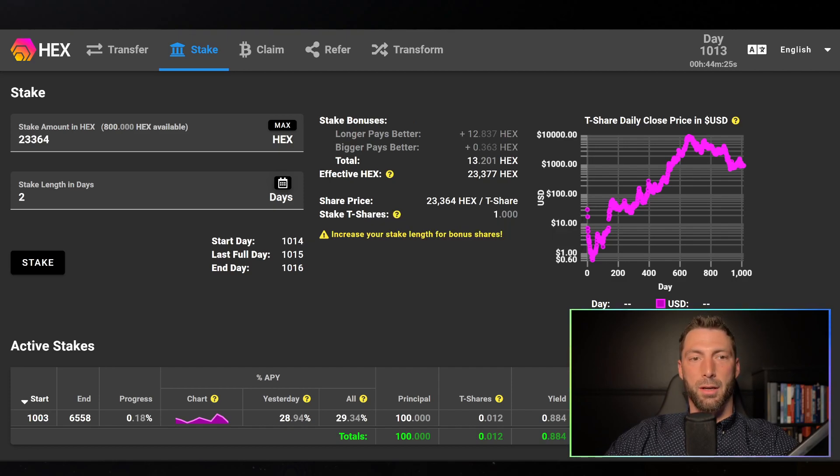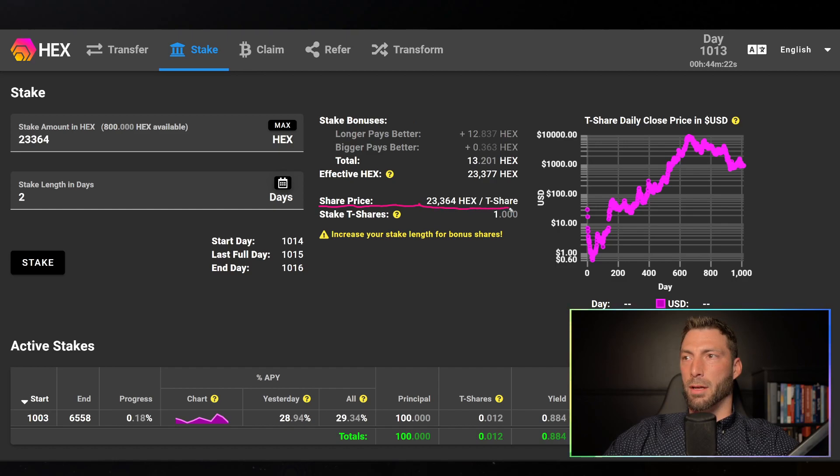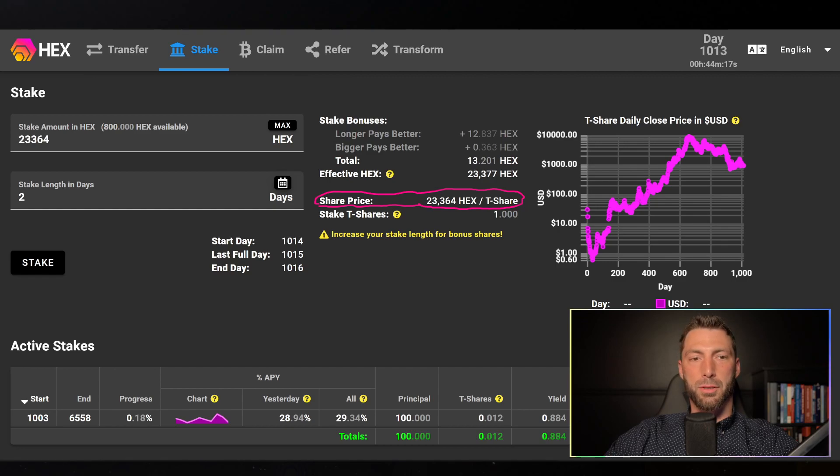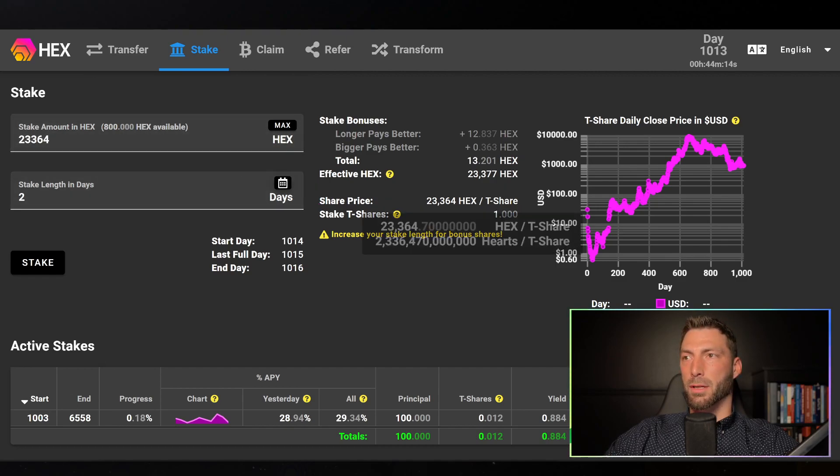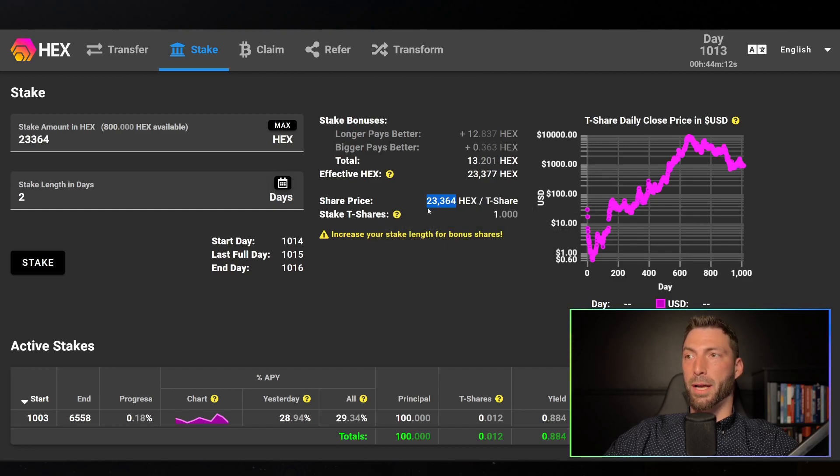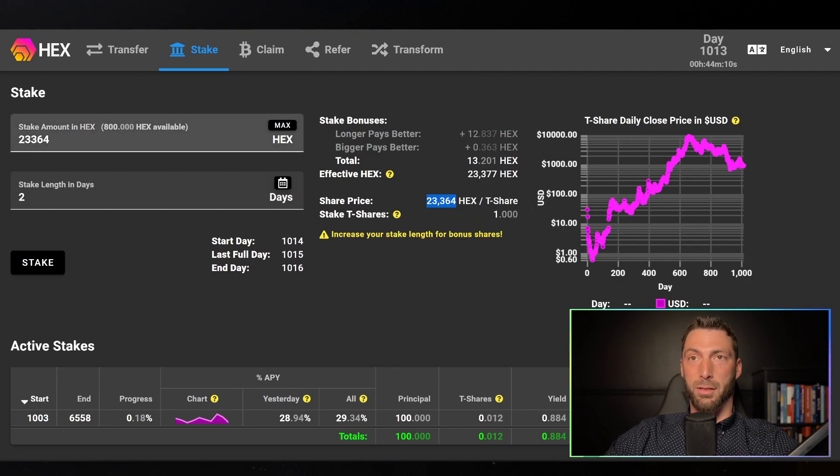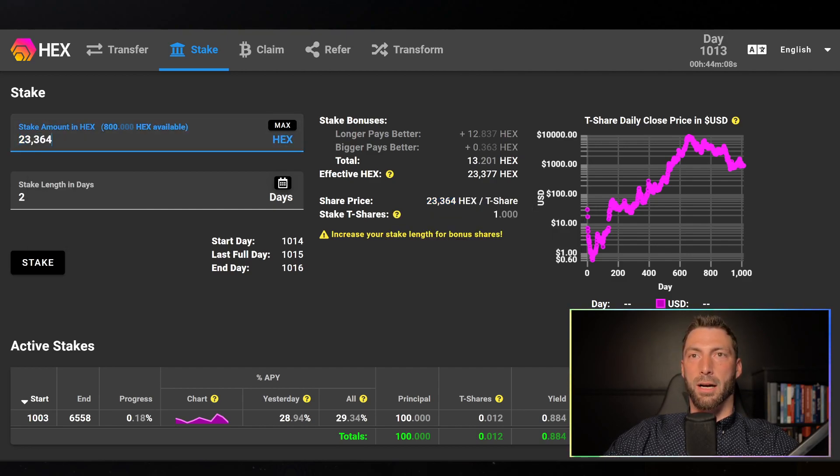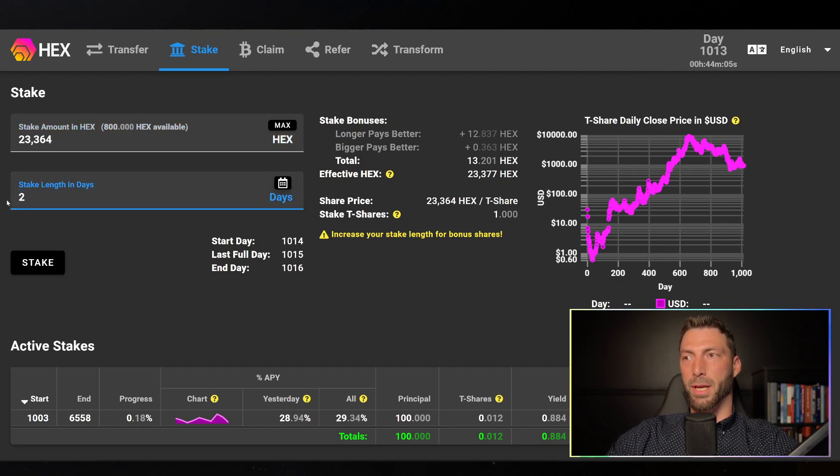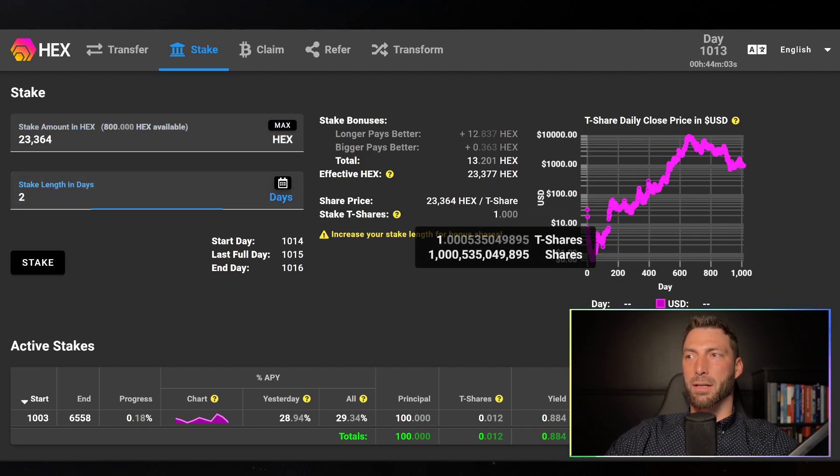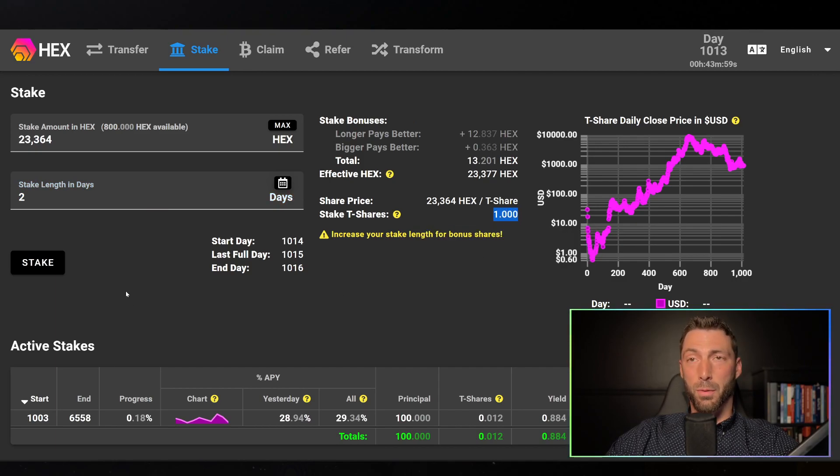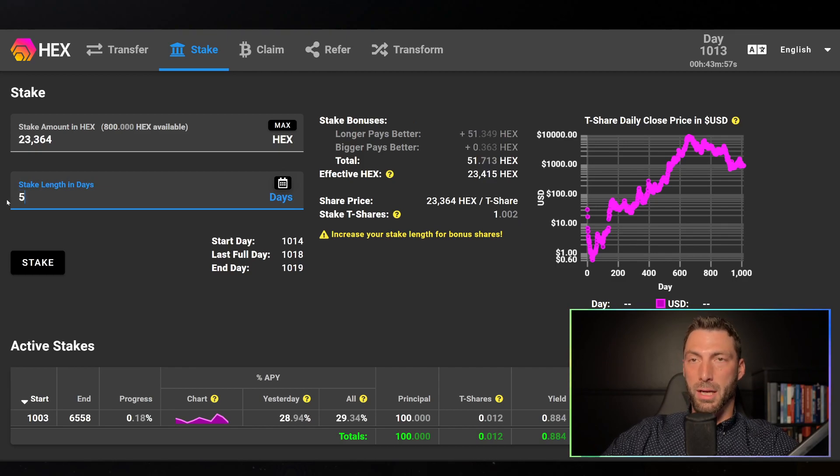You can see right here is the share price. It's the amount of Hex it takes to get one t-share. So just to make this really clear, since the Hex per t-share rate is 23,364, I can test this out by pasting that number in there, staking for two days, and yes in fact I get one t-share.